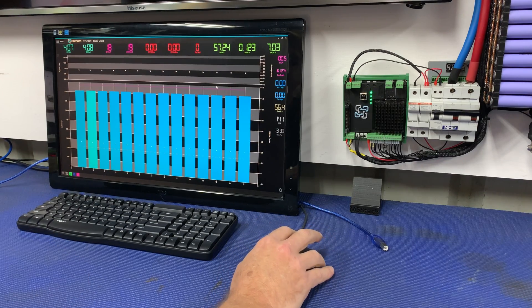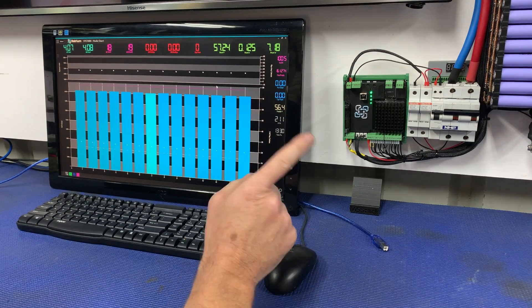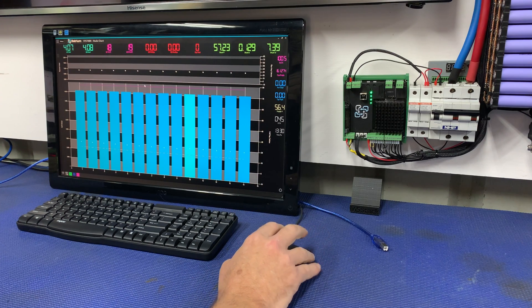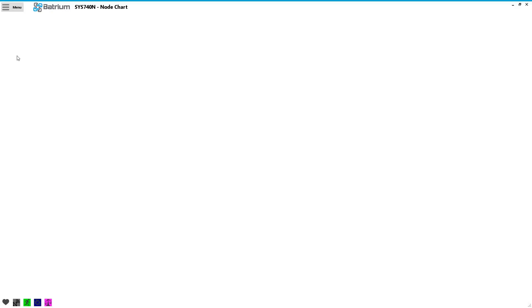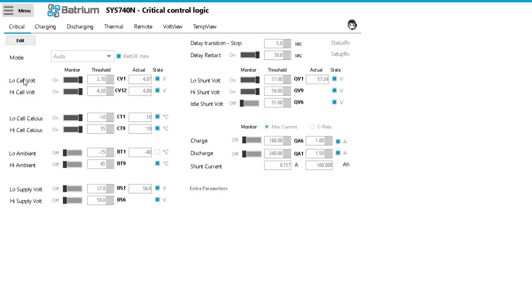The last thing I've got to do is configure the shunt trip to operate correctly and the parameters we'll be using for that is under control logic and under critical. So we've got low cell volt, high cell volt is both turned on.